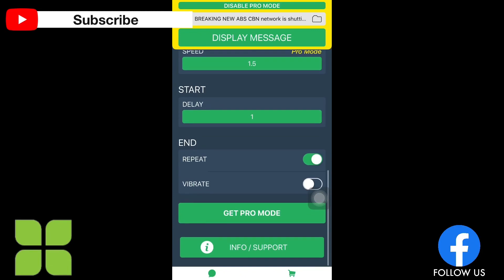And the start, so this is the delay. When you push this one, you push the app, it will start right away. So I choose 1 second.